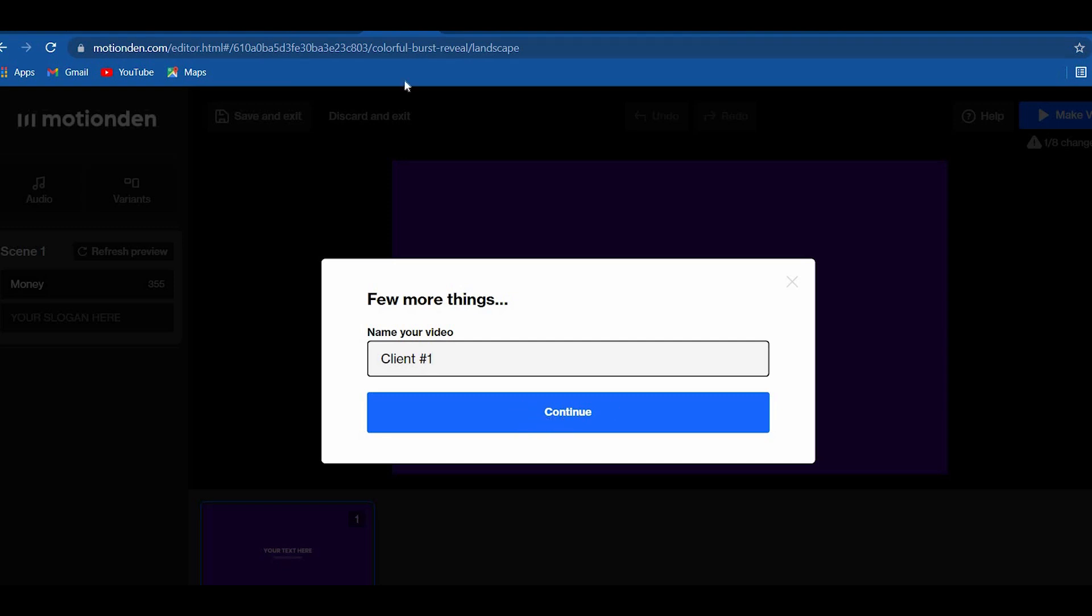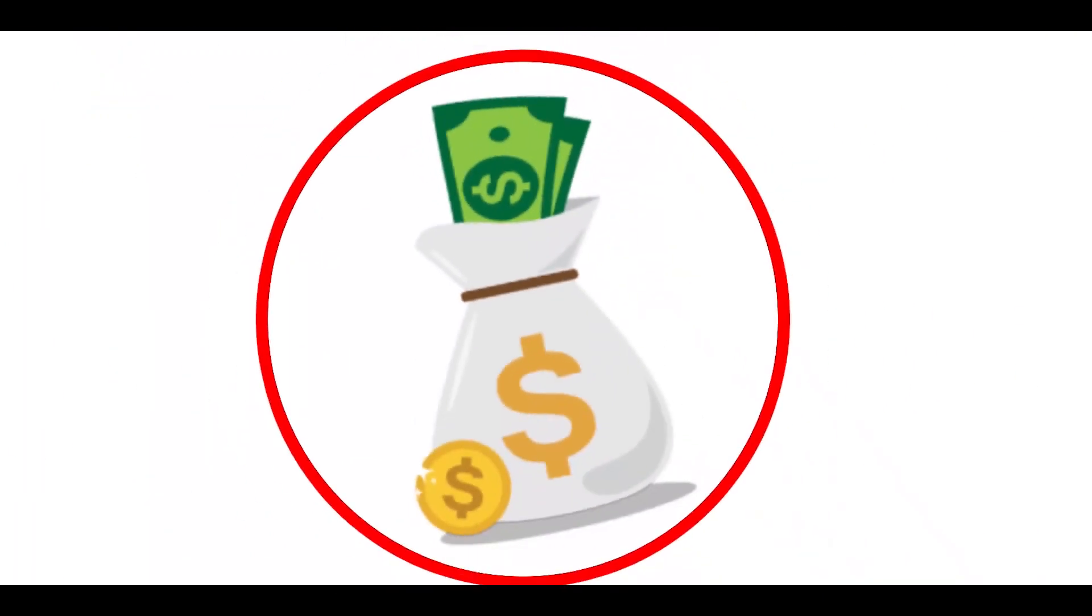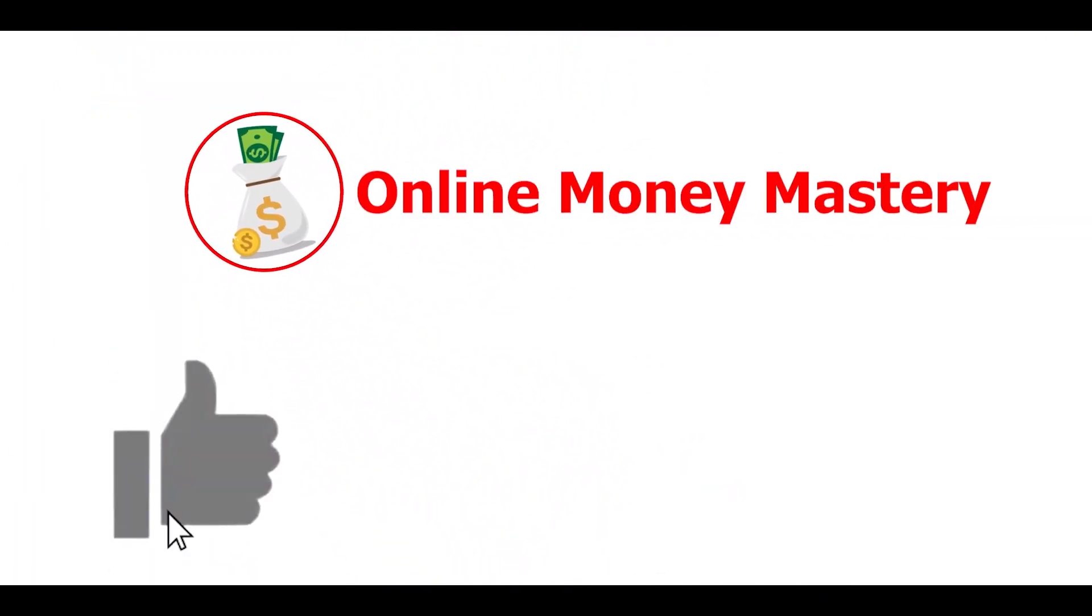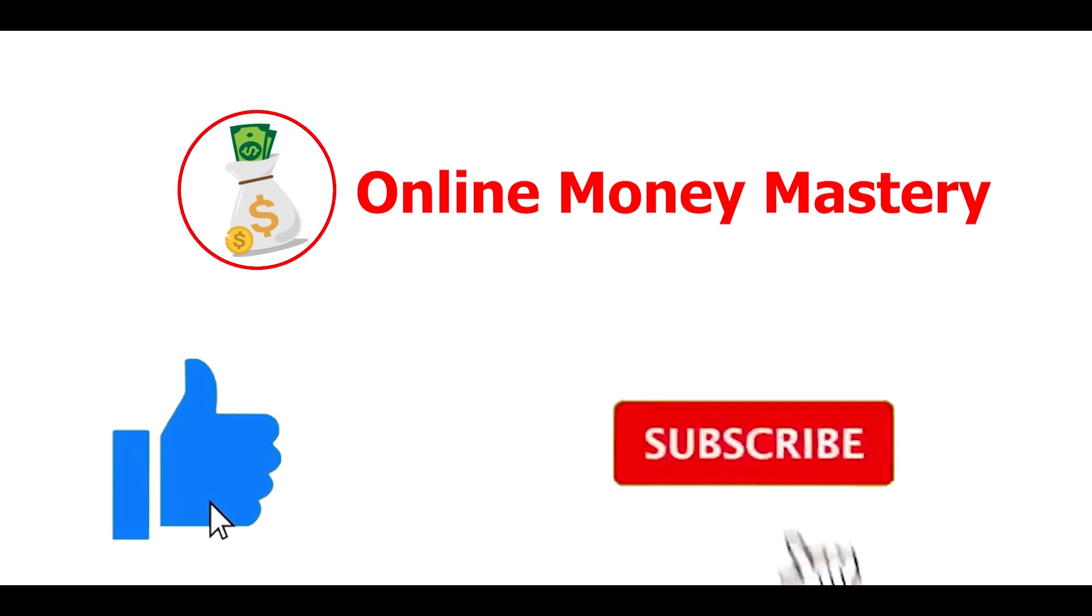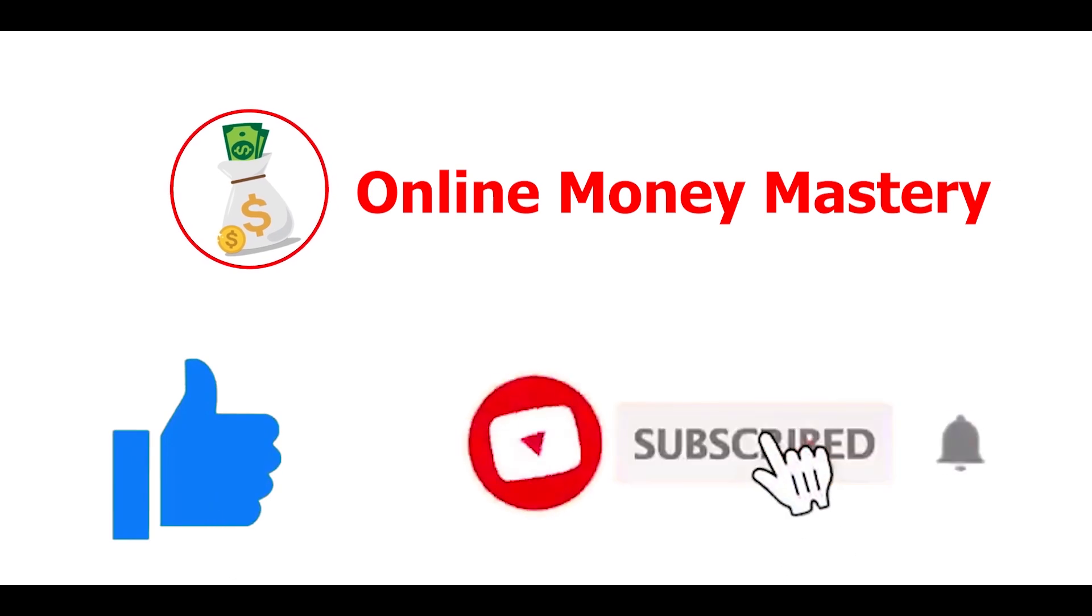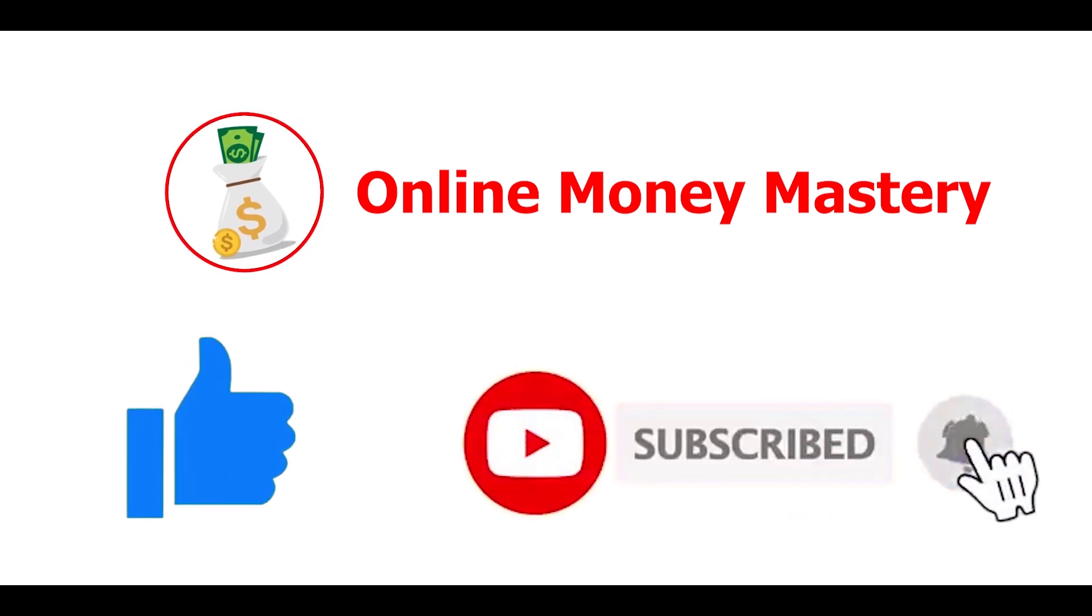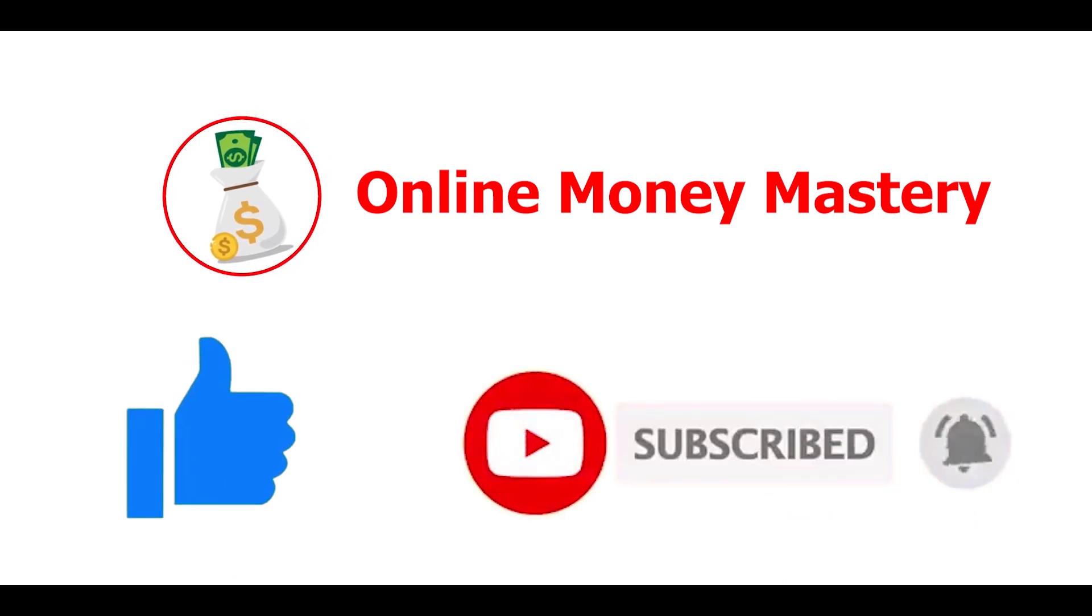And now, I show you how to make money out of it. Before I show you the next steps in making money online, don't forget to give this video a big thumbs up and hit that subscribe and bell icon so you'll always be updated about new ways to make money online.